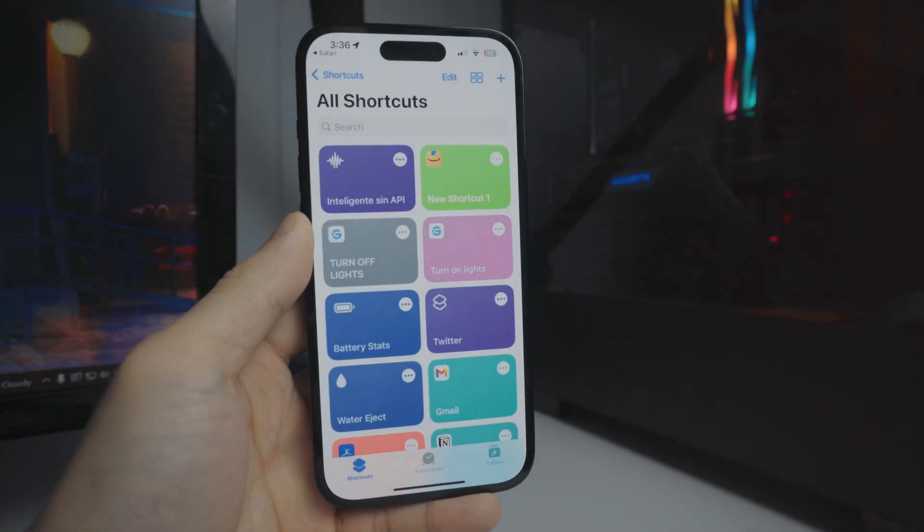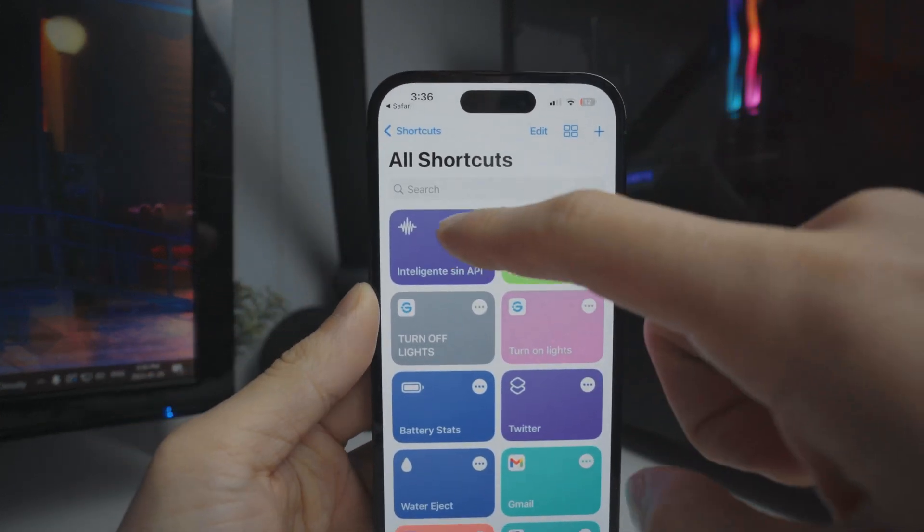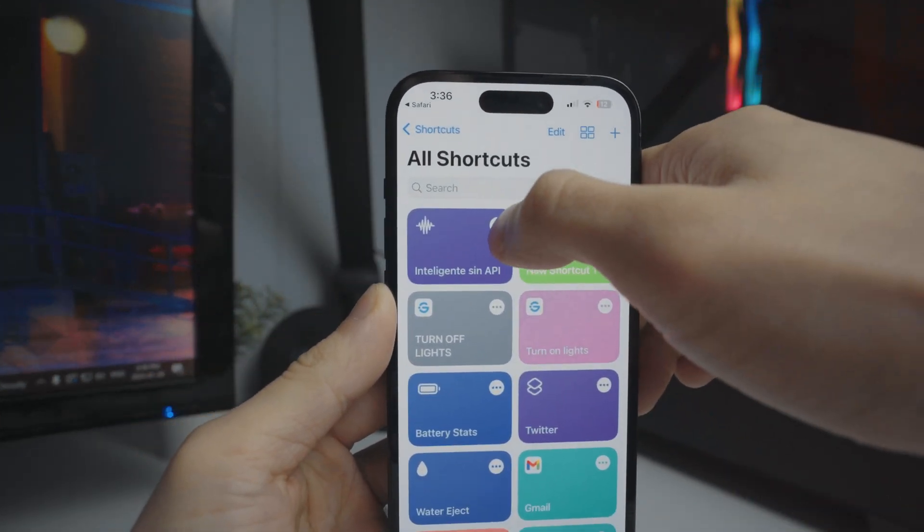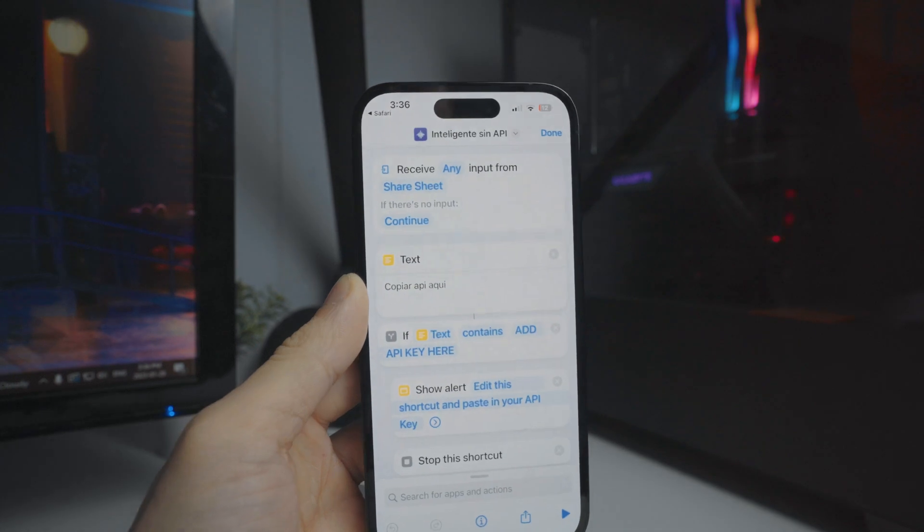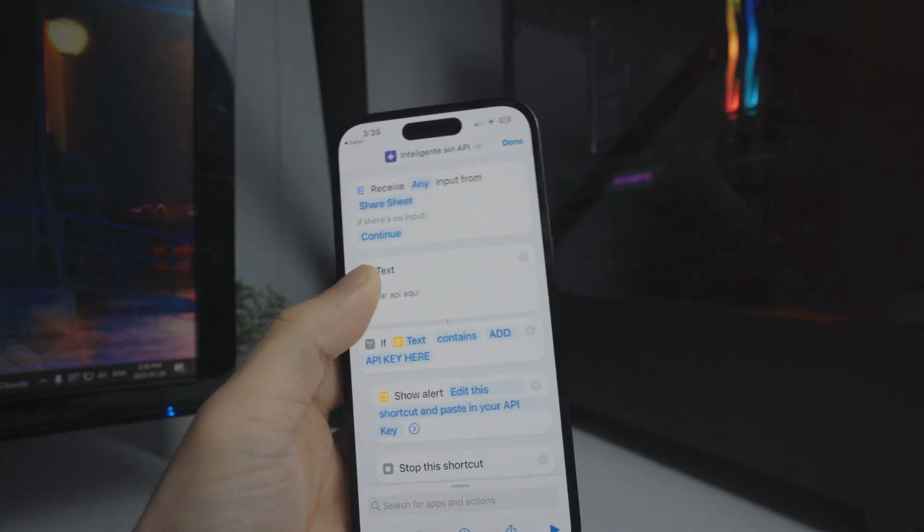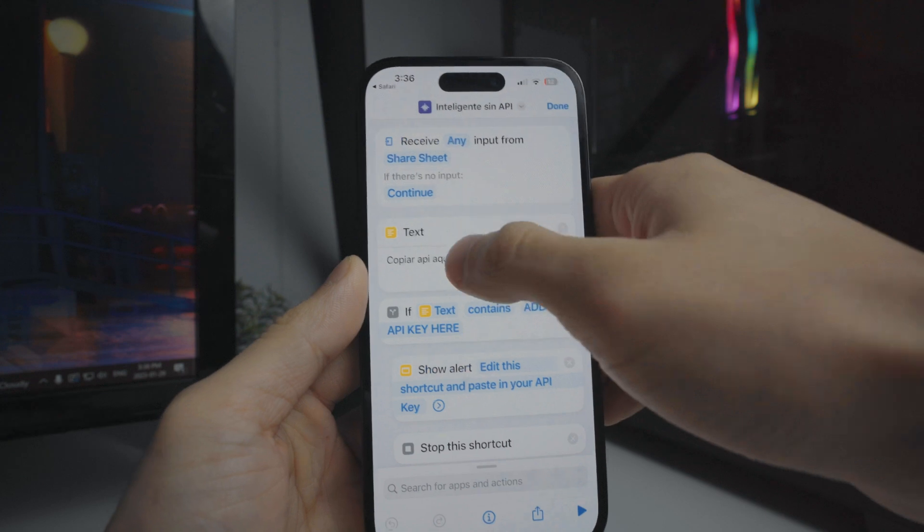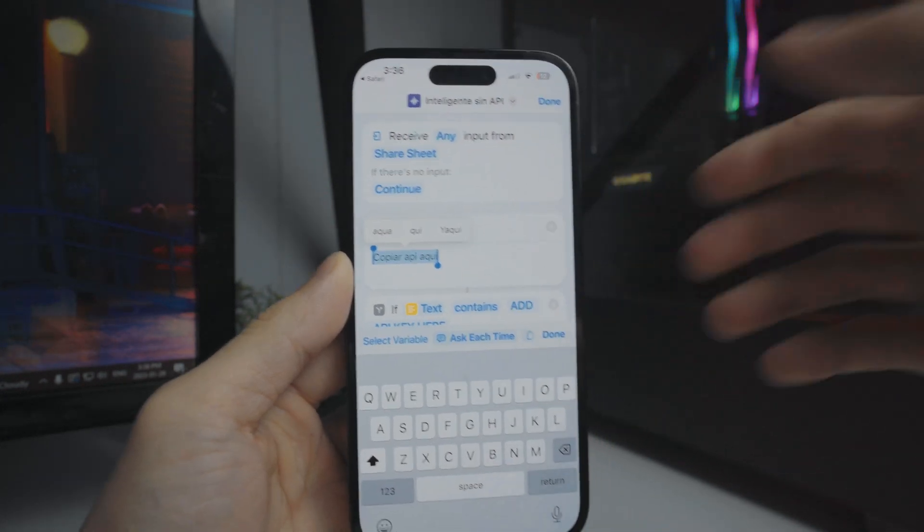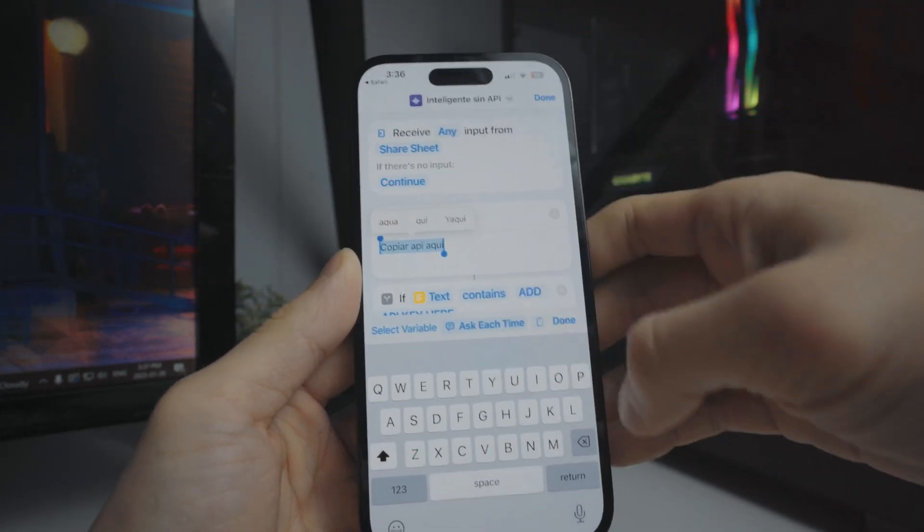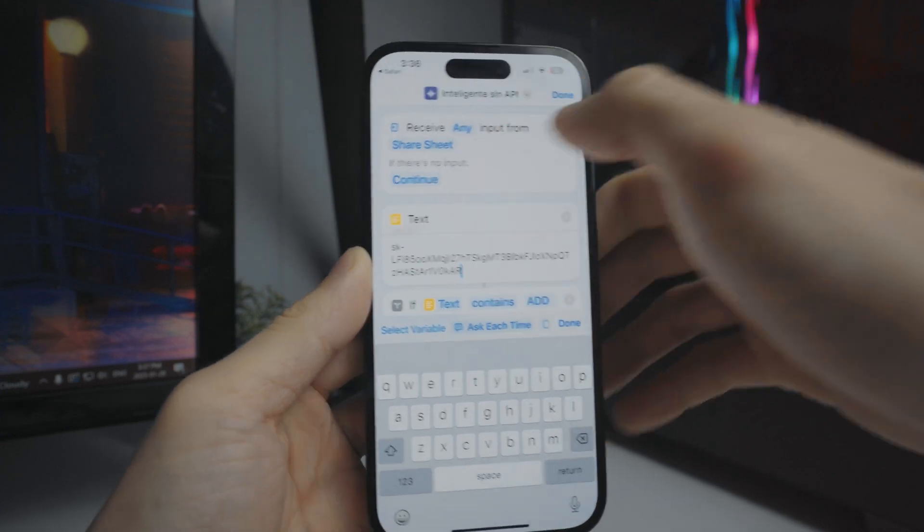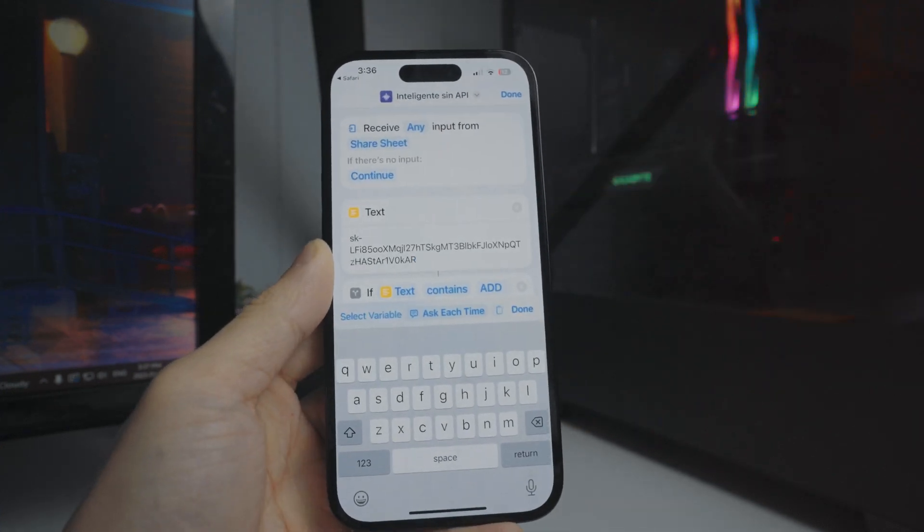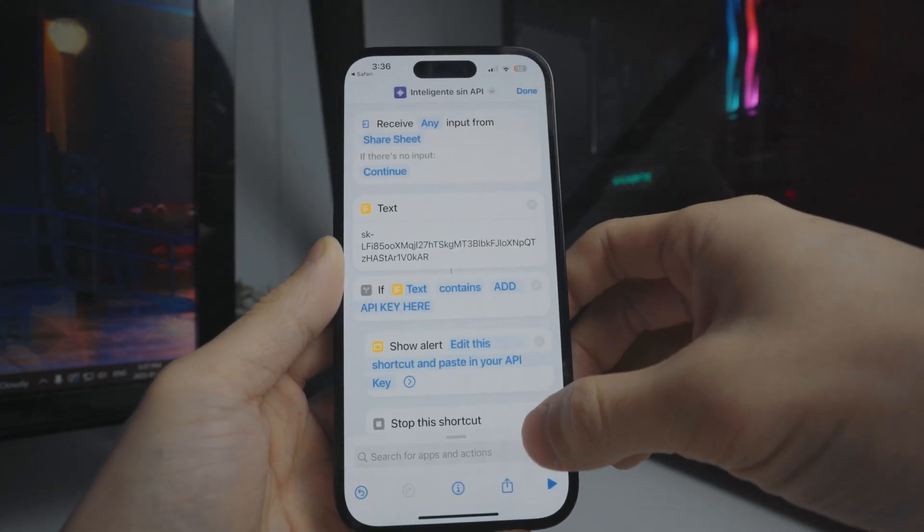Once we have done that, we're going to look for that shortcut, which is right here. We're going to click on the three little dots right there. From here where it says text, at the top of the page, this is where we want to paste our API key. We've already copied that from the website, so we're going to paste that in right there and then click on done.